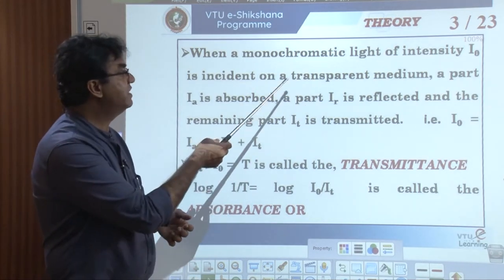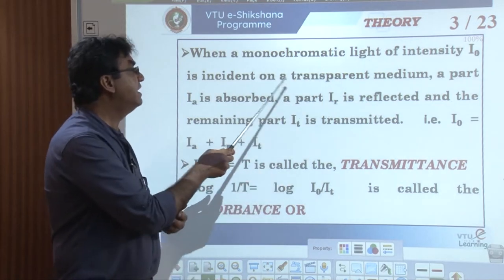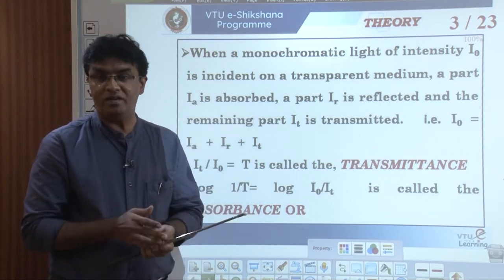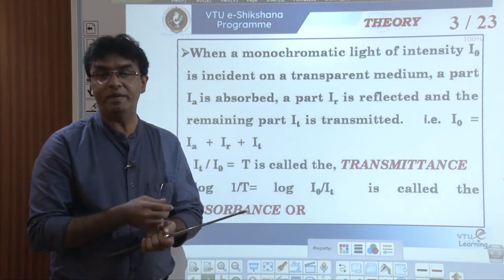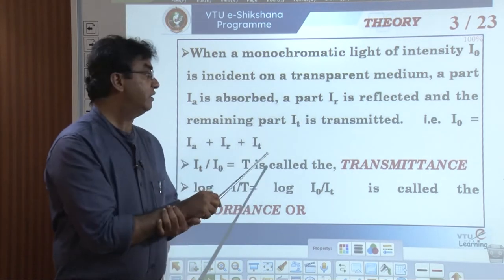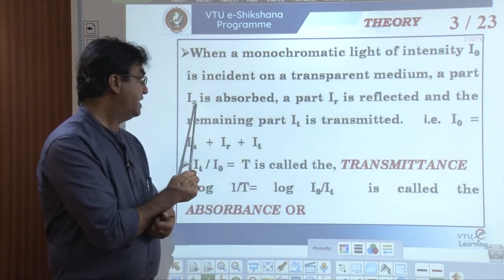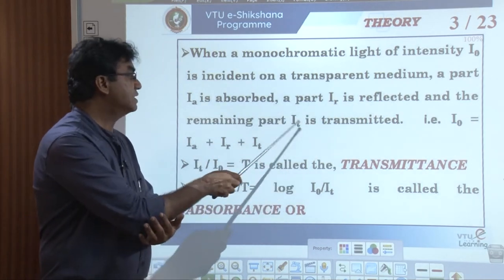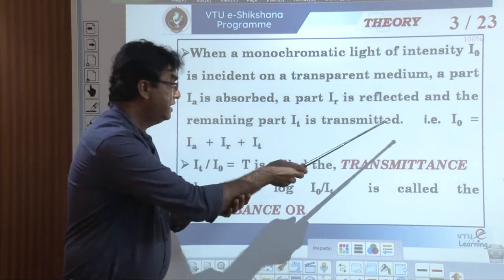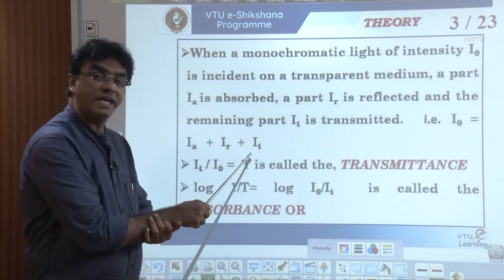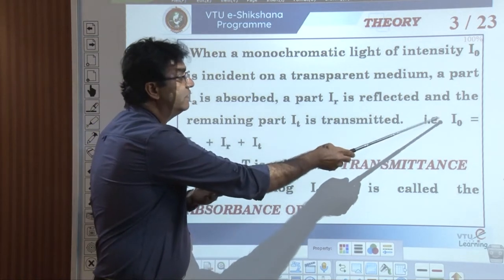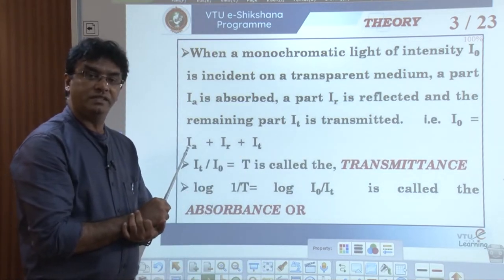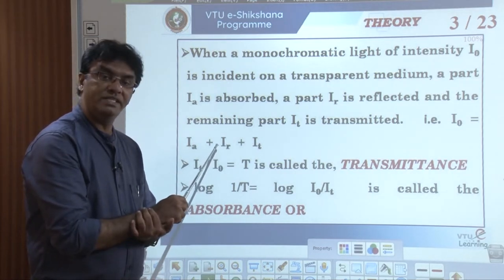Whenever a monochromatic beam of light of intensity I₀ is incident on a transparent medium, a part of the light is going to be reflected (IR), a part is going to be absorbed (IA), and the remaining part is going to be transmitted (IT). Therefore, I₀ = IA + IR + IT. I₀ is the total intensity of incident radiation, IA is the part absorbed, IR is the part reflected, and IT is the part transmitted.